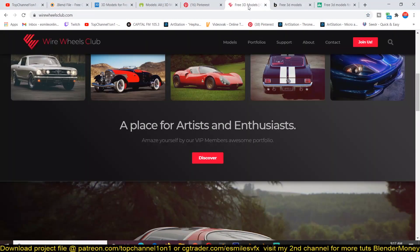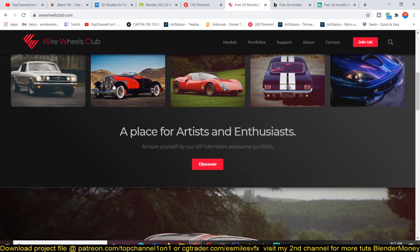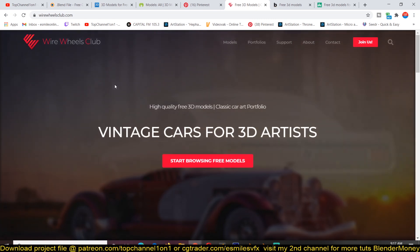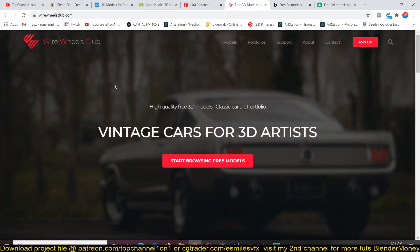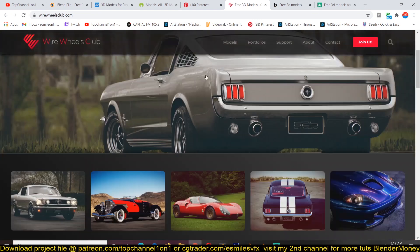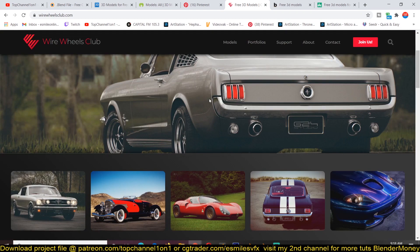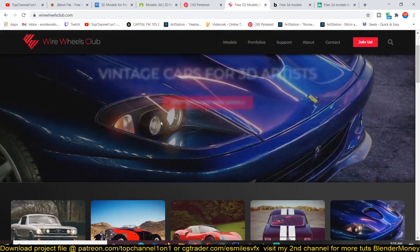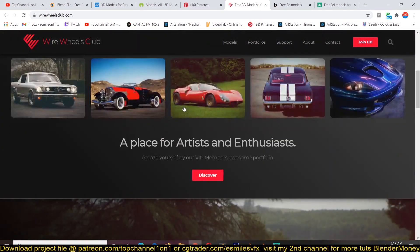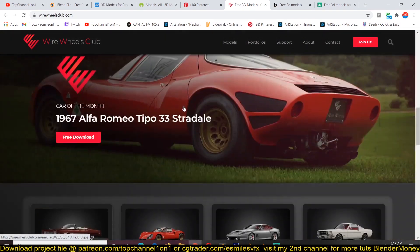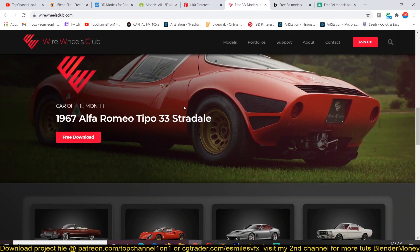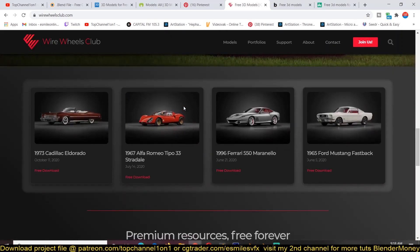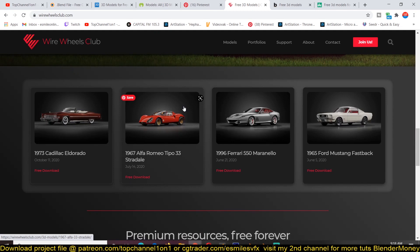Another resource is wirewheelsclub.com, and this is if you want vintage cars for your 3D projects. This is a nice resource and they have quite a lot of high quality models. Just look at these renders here. Most of them are OBJ or FBX, so you can be guaranteed they're going to work in Blender. Maybe you have to tweak some of the materials to work to look exactly as you see them here, but they will work for you as well.